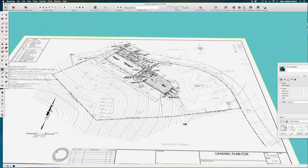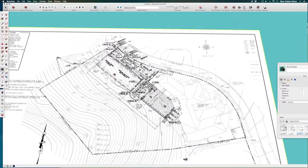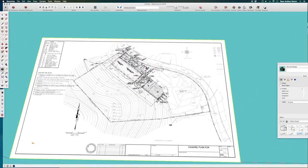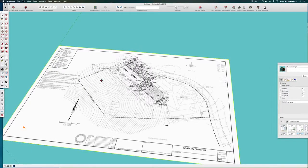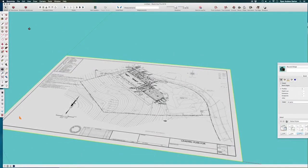Alright, so now we're going to look at drawing up this building and then placing the building on the hillside that we just made.